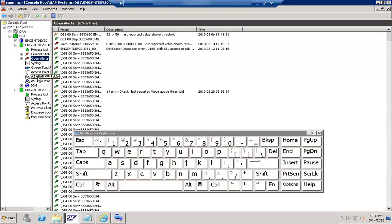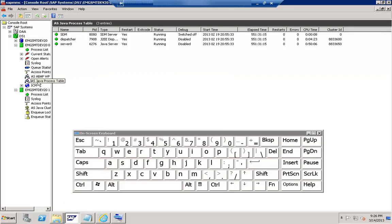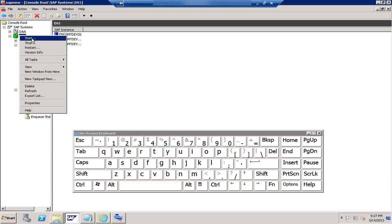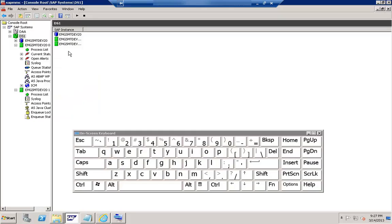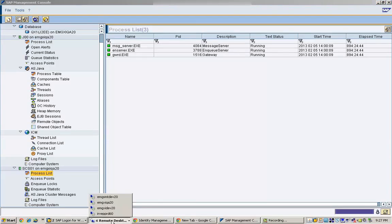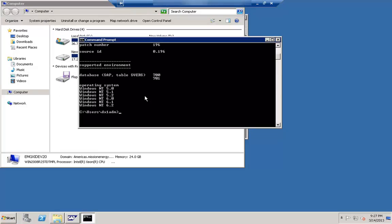From a monitoring perspective, this looks almost the same as the Java-based system — both are almost the same. From an administrative perspective, it also looks exactly the same. Here you can stop it, start it, or restart it. Looking at all the tasks, this shows you what you can do with SAP MMC — you can stop it, start it, and manage the system from this interface.